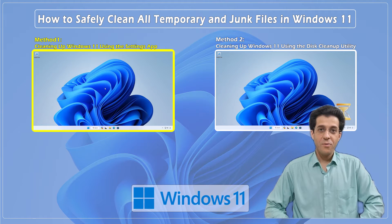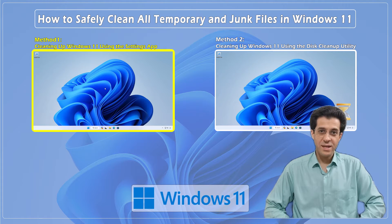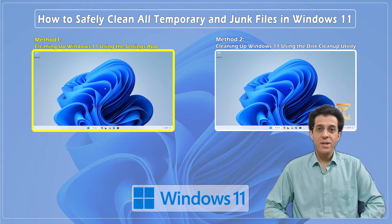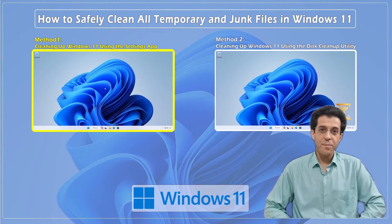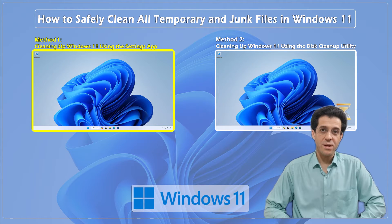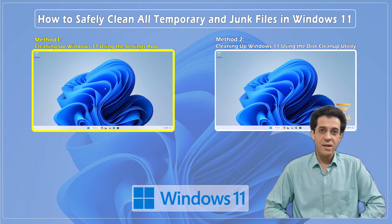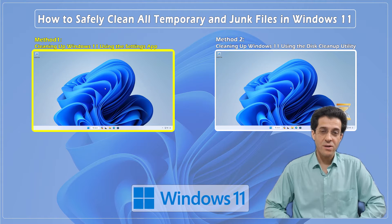Hello everyone, welcome back to CNATT channel. Today we're diving into a topic that's crucial for keeping your Windows 11 PC running smoothly: cleaning up all temporary and junk files.